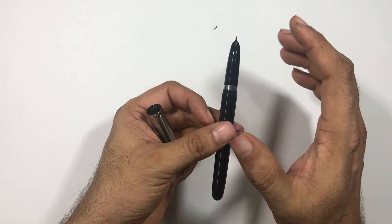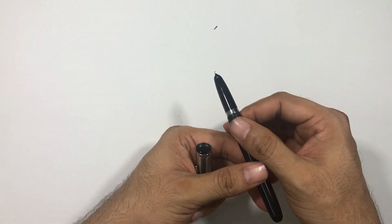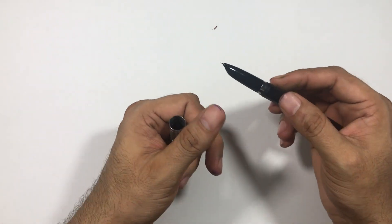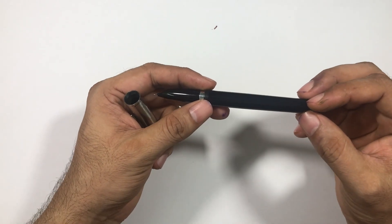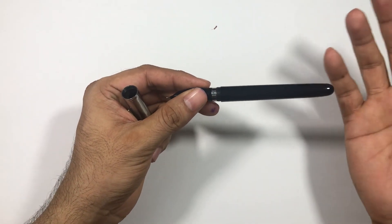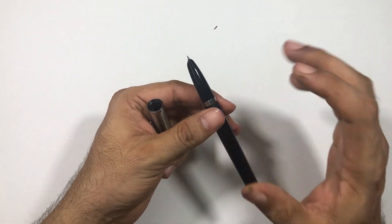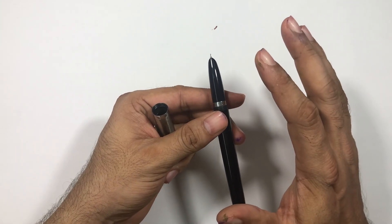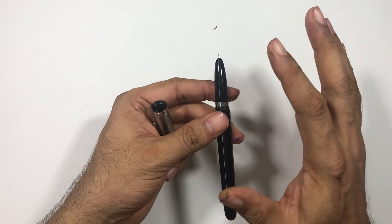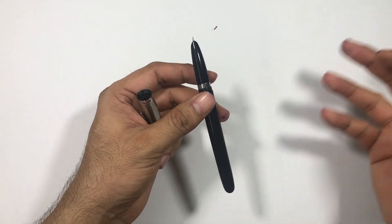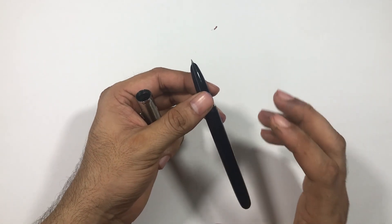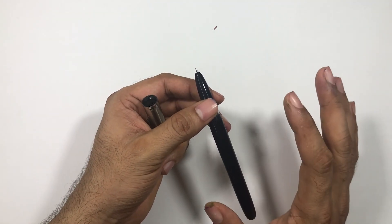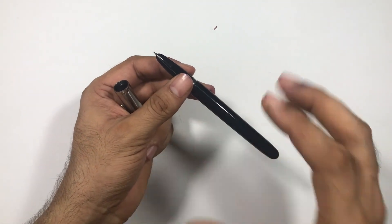I don't like fine nibs much. I usually tend to go for broader nibs, maybe medium or broad, but this pen comes only with a fine nib. So I had to go for this fine nib, but this pen is the juiciest fine nib that I have ever written with.